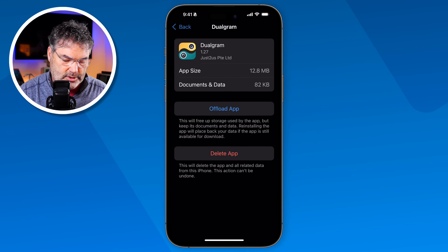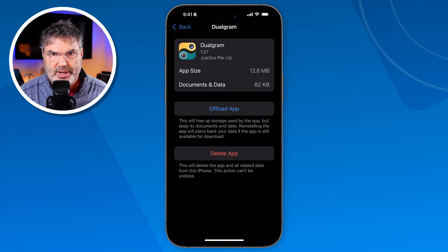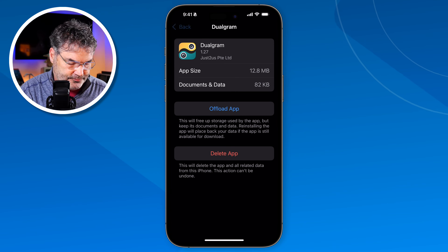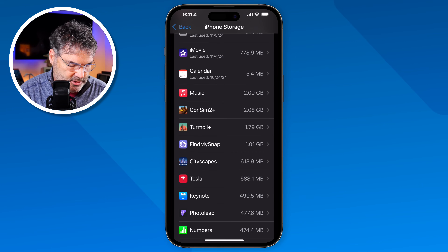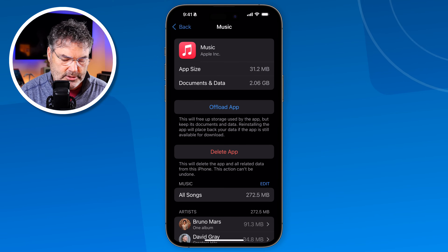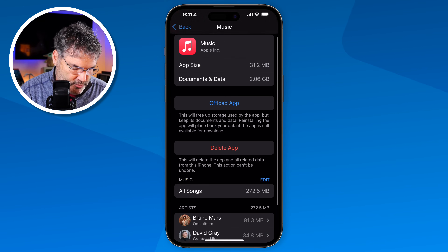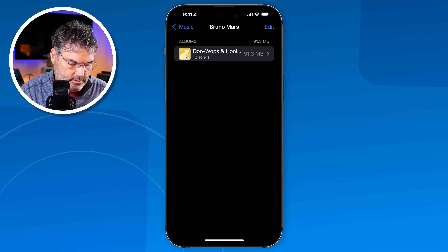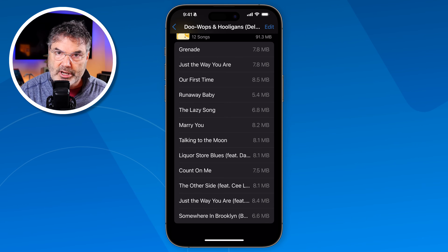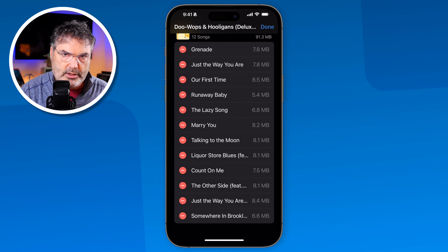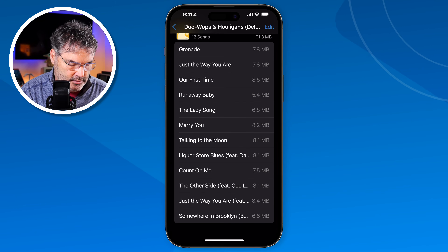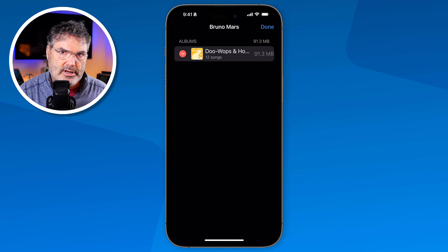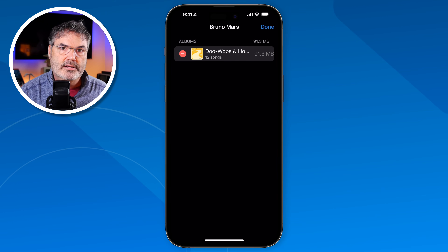In addition to sorting by size, you can sort by last used or by name. Some apps also allow you to delete data individually. For example, tapping on Music shows not only offload and delete options, but also what music is taking up all the space. You can tap on Bruno Mars, go to Edit, and remove individual songs. Or go back and tap Edit at the album level to remove the entire album. Some apps let you go in and delete their data directly.